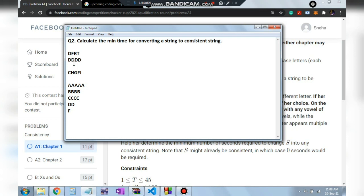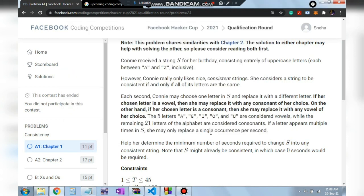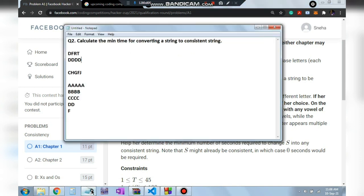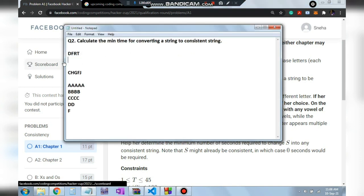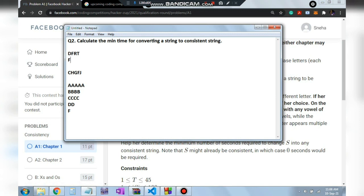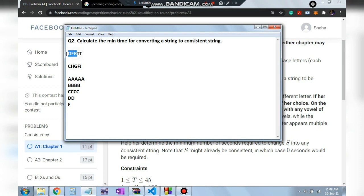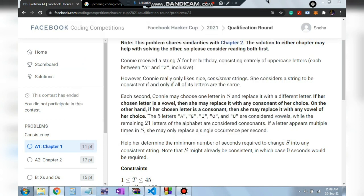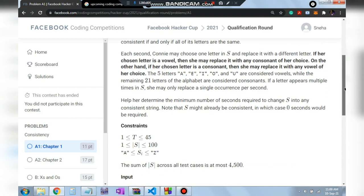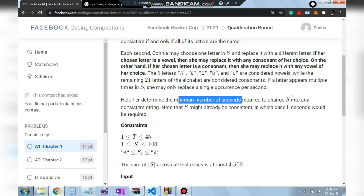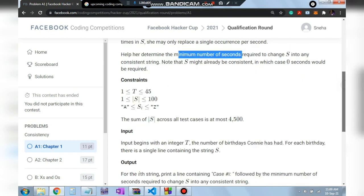Converting DFRT all to D would take six seconds. But there are many possibilities — for example converting everything to F takes fewer steps if letters repeat. If T appears twice, two seconds are saved. We need to determine the minimum number of seconds required to change S into any consistent string.